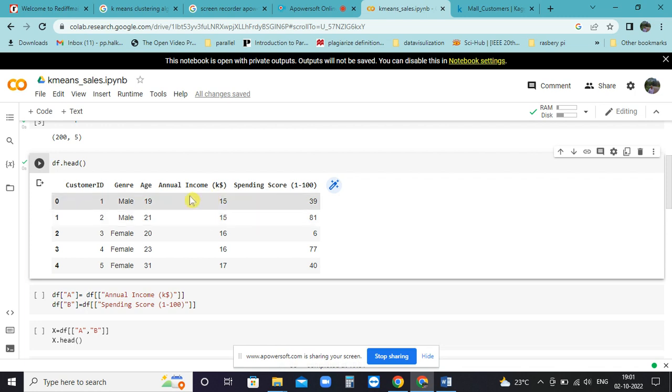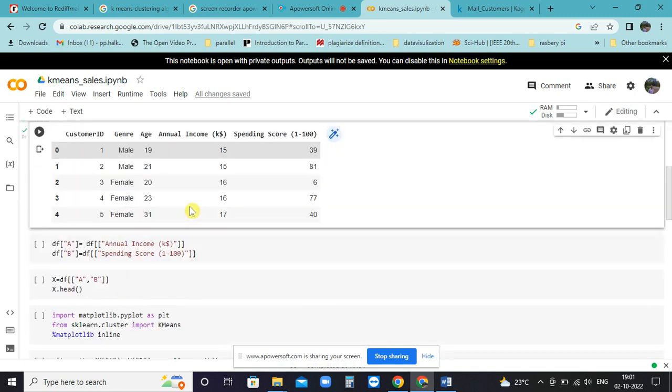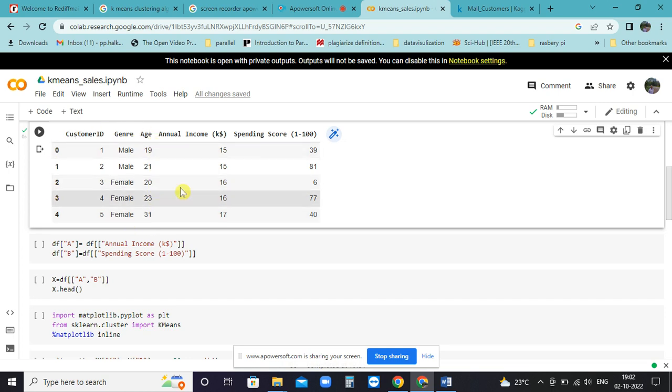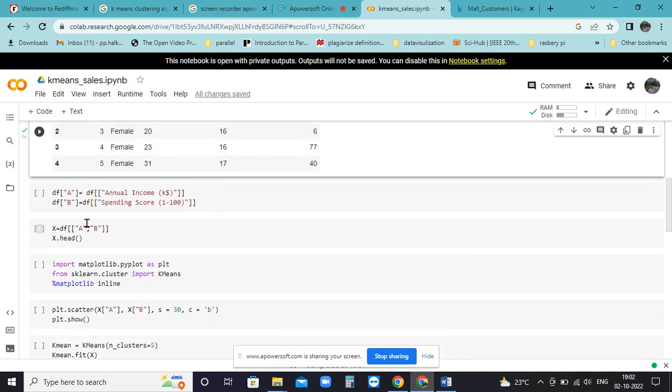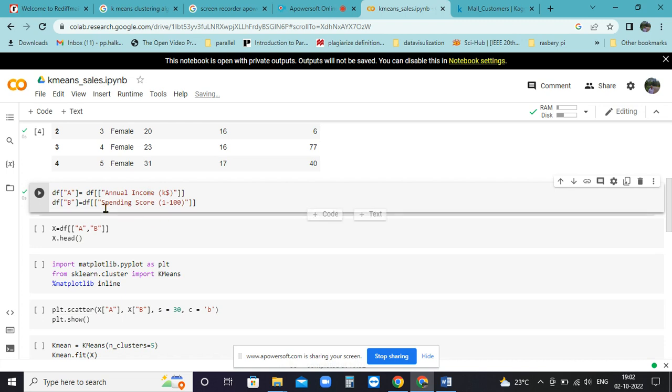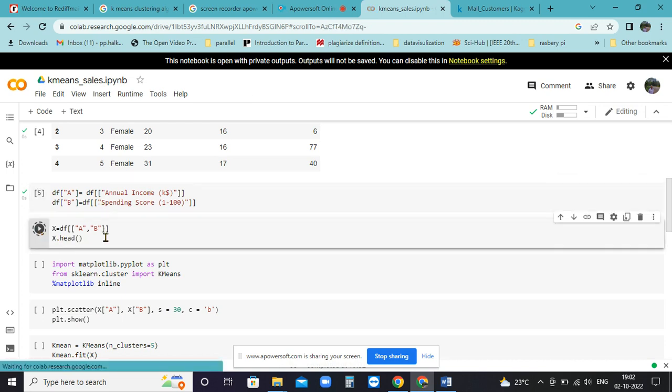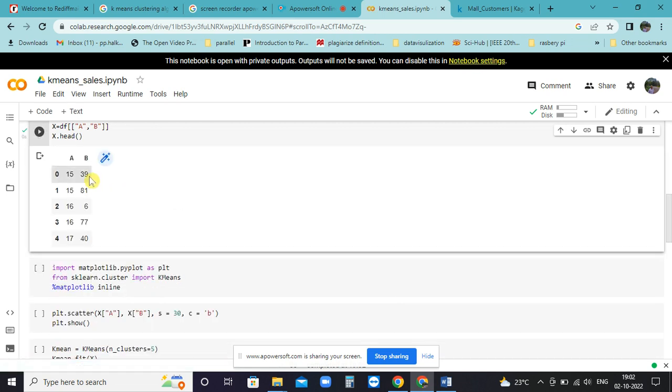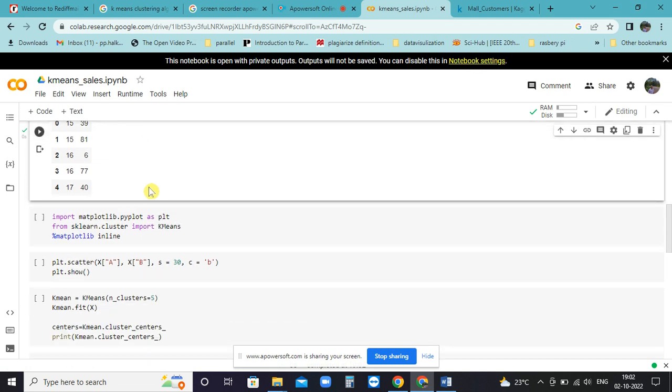We will drop the columns customer ID, gender, and age, and we will just take these two. I have introduced a new column as annual income and spending. If you look, it will look like this: A is annual income, B is spending pattern.